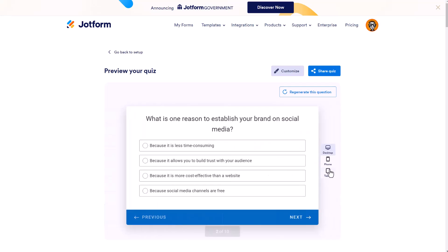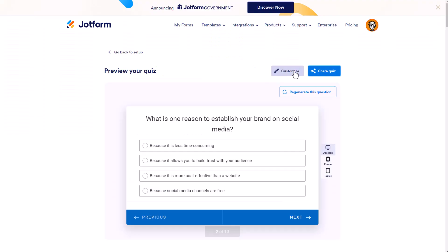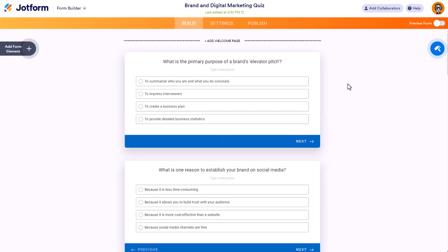If you want to further customize your quiz, you can click on the customize button, which will take you over to the JotForm form builder. If you click on share quiz, it will take you to the quick share option under the publish tab where you can grab the URL, invite people, and share through social media. If you're not familiar with JotForm, I do have a video you can check out that shows how to use the JotForm form builder.